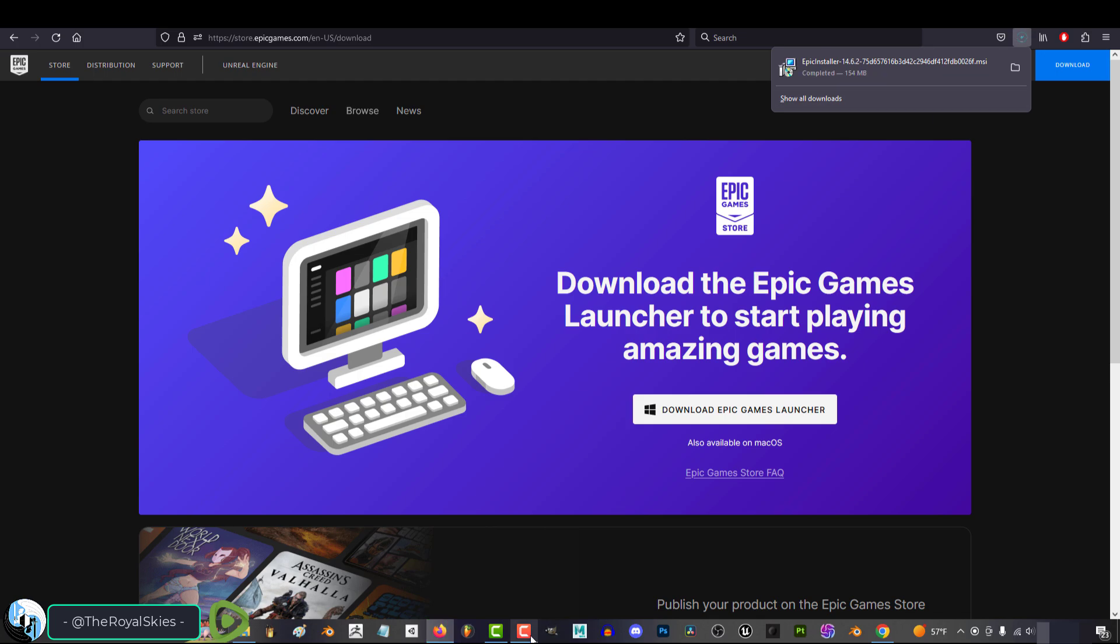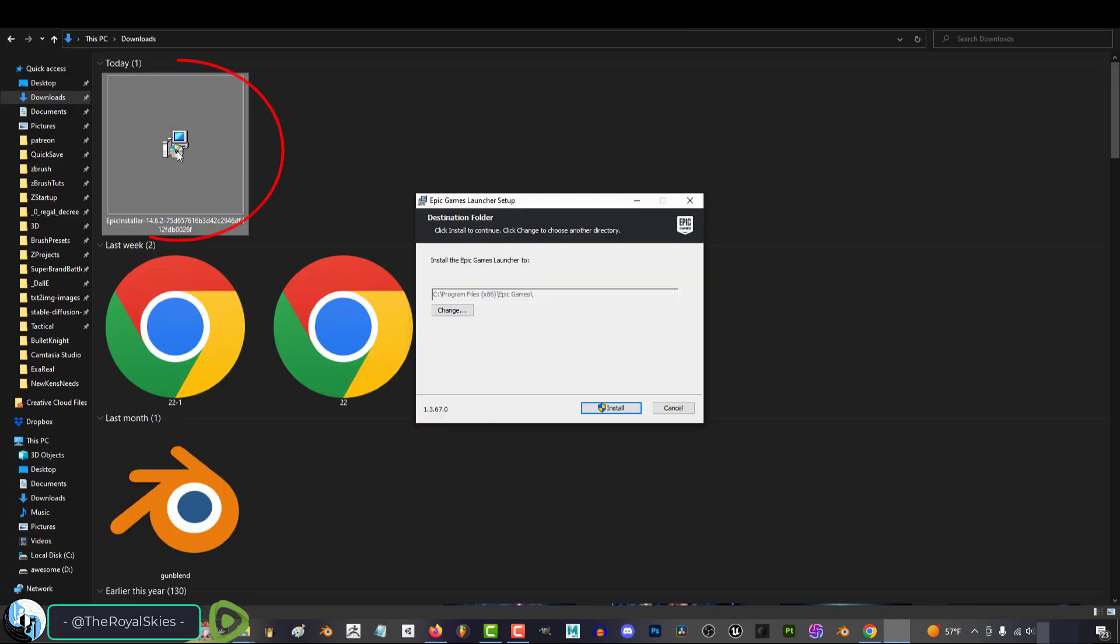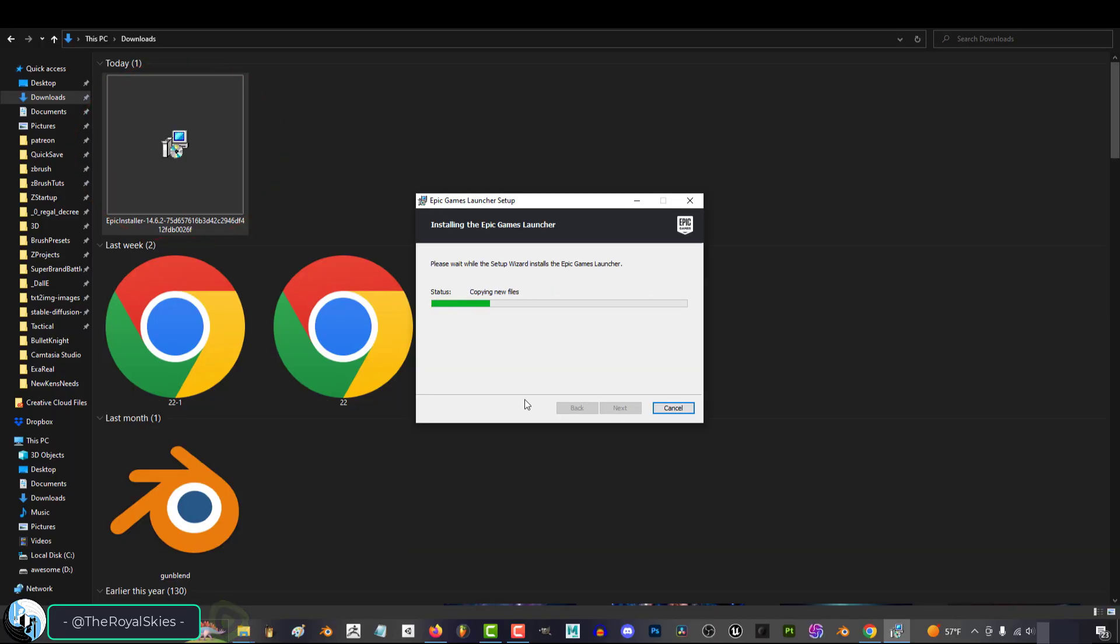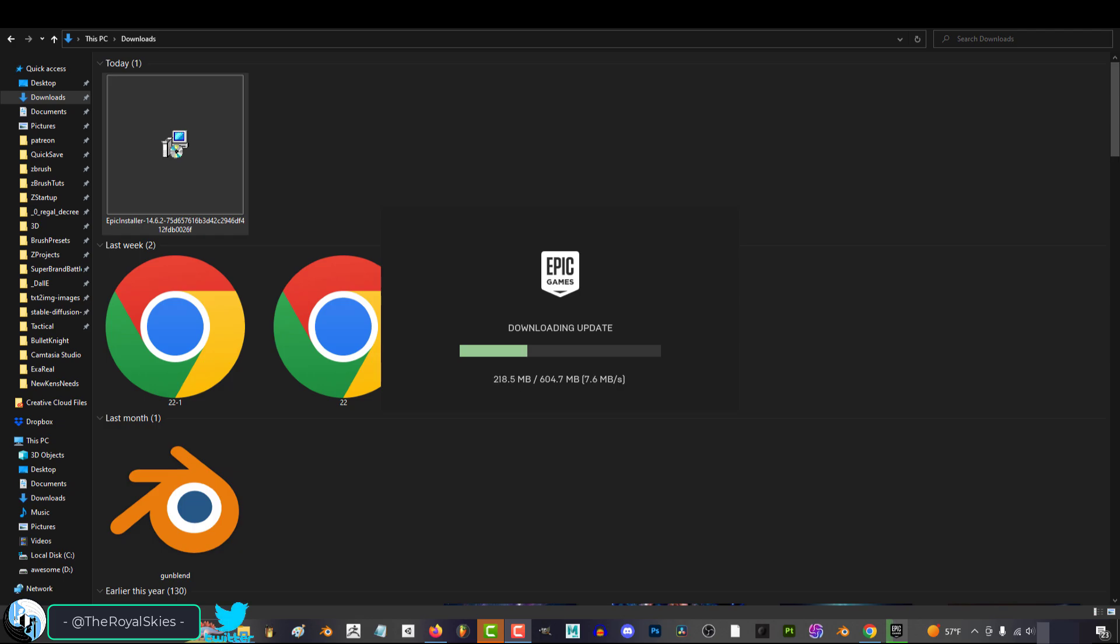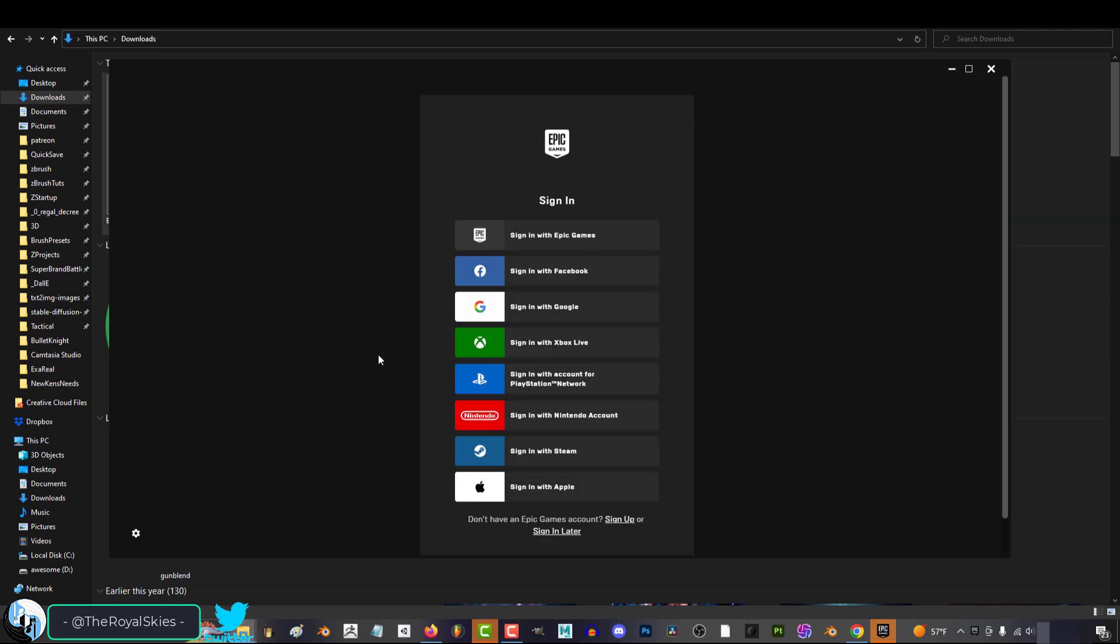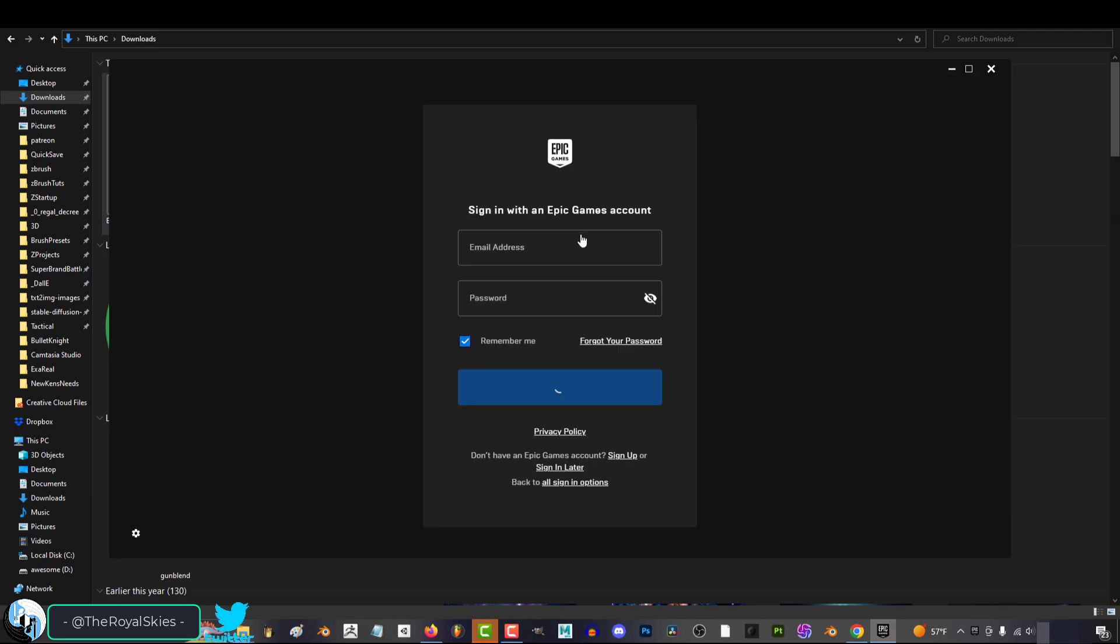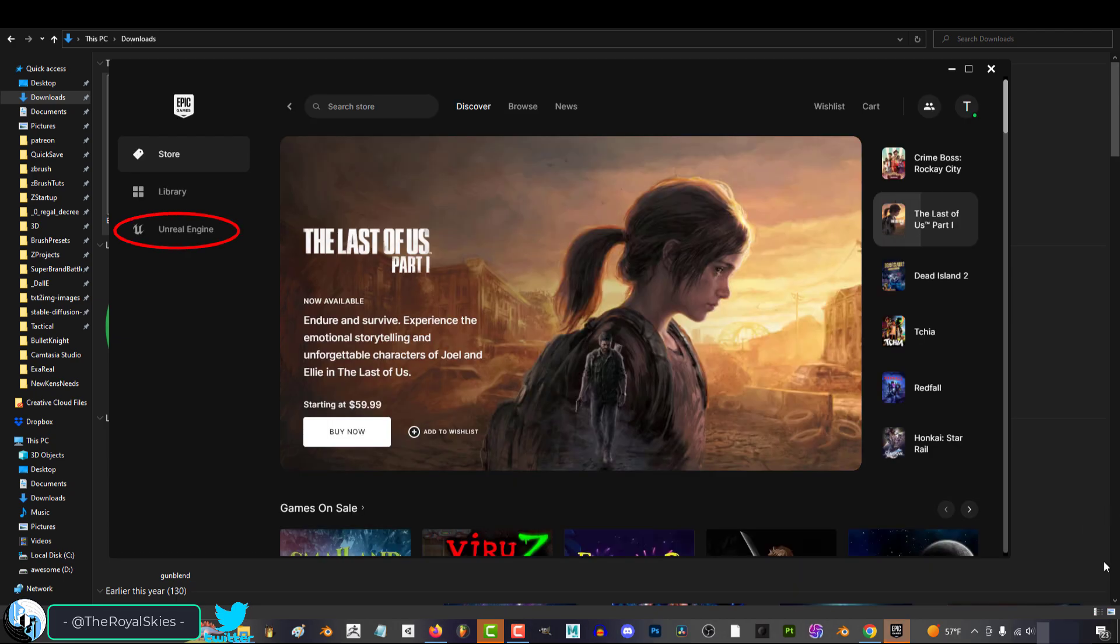Now, Epic Launcher is a pretty big system, and it's gonna take a while to finish downloading. But after you have the launcher, you will need to create an Epic Games account. It's completely free, and once you've got all that set up,